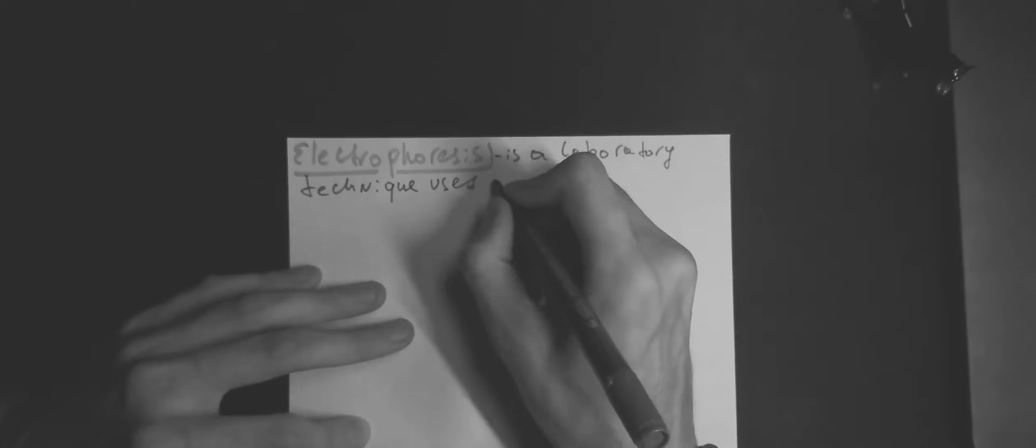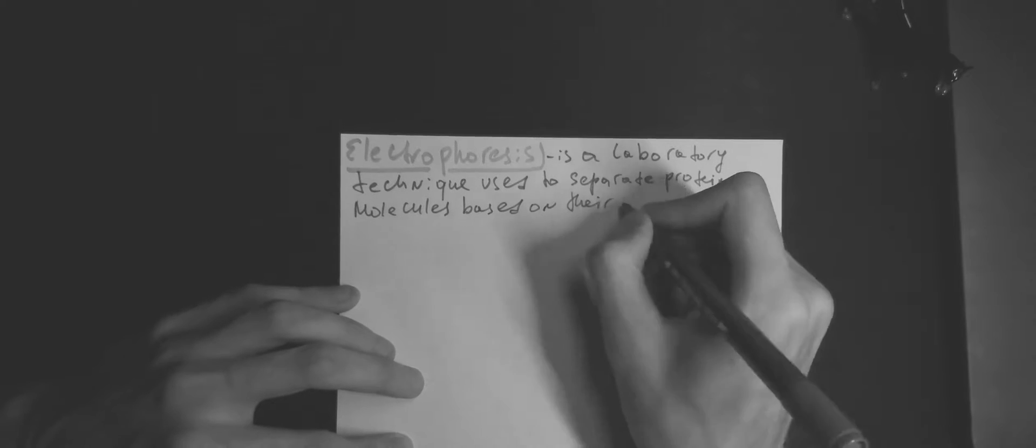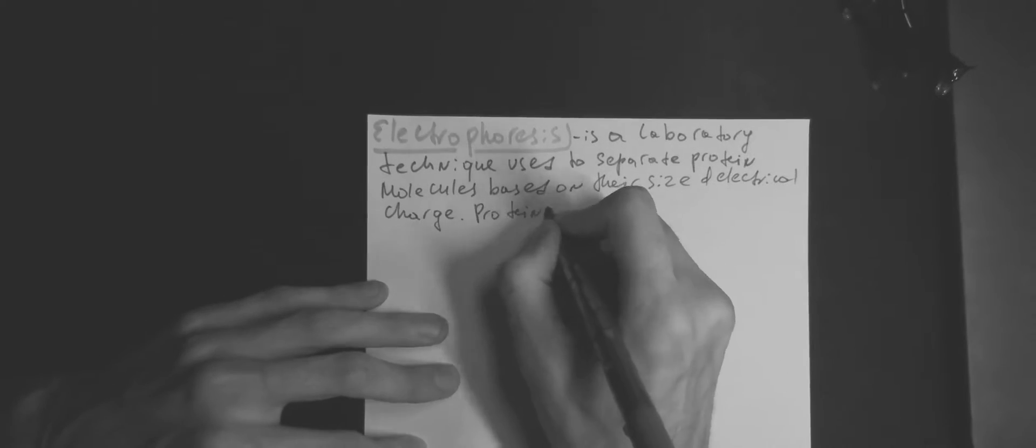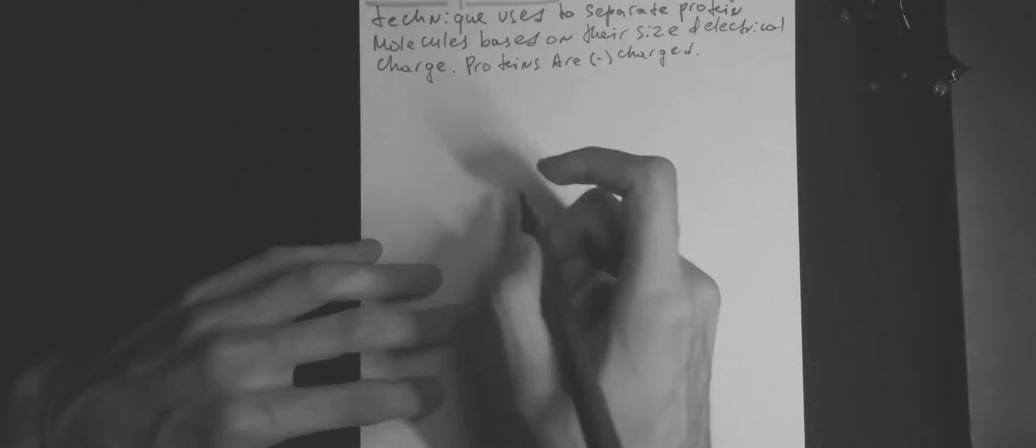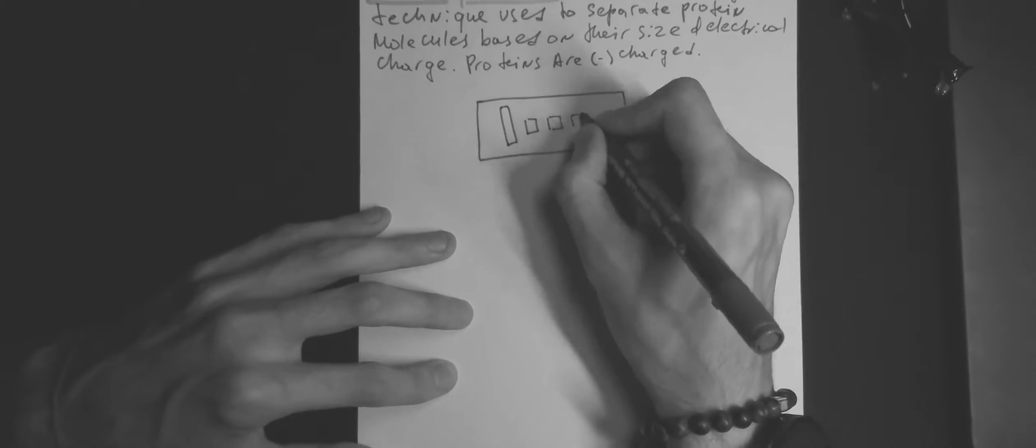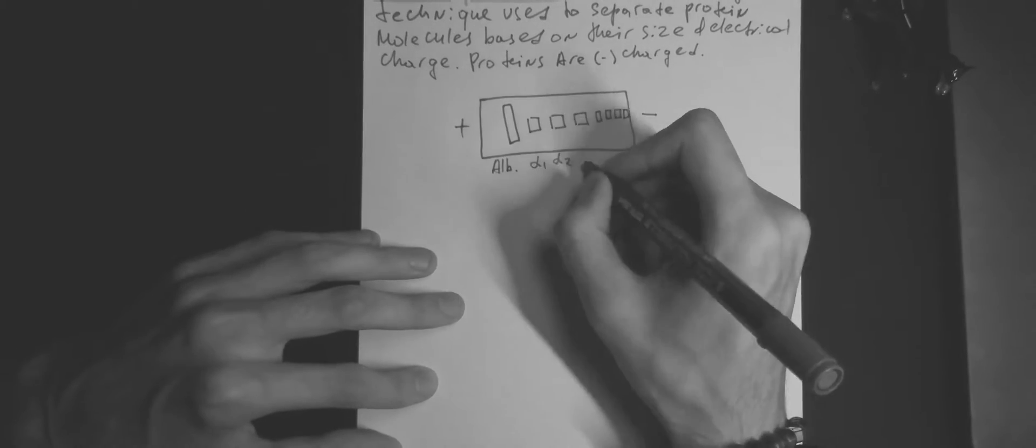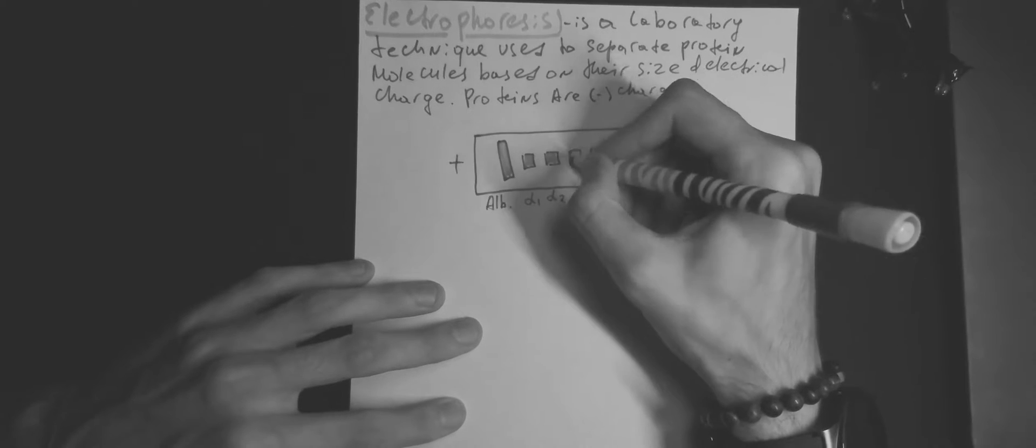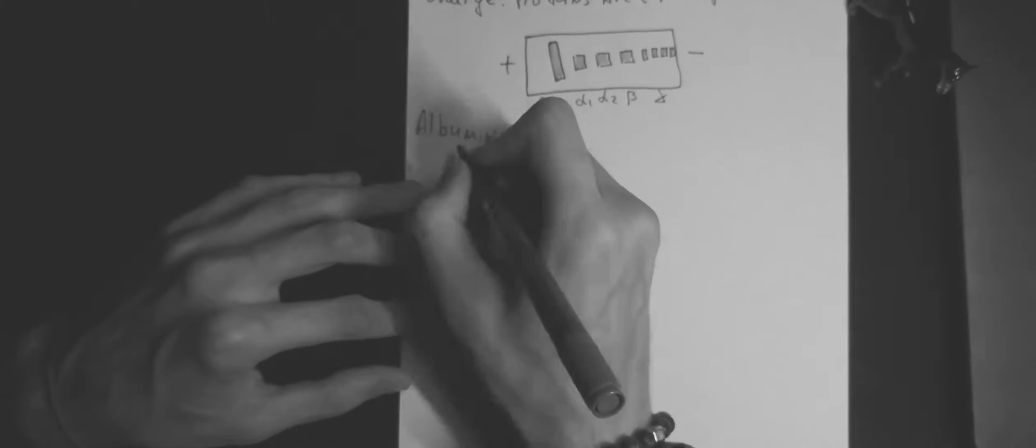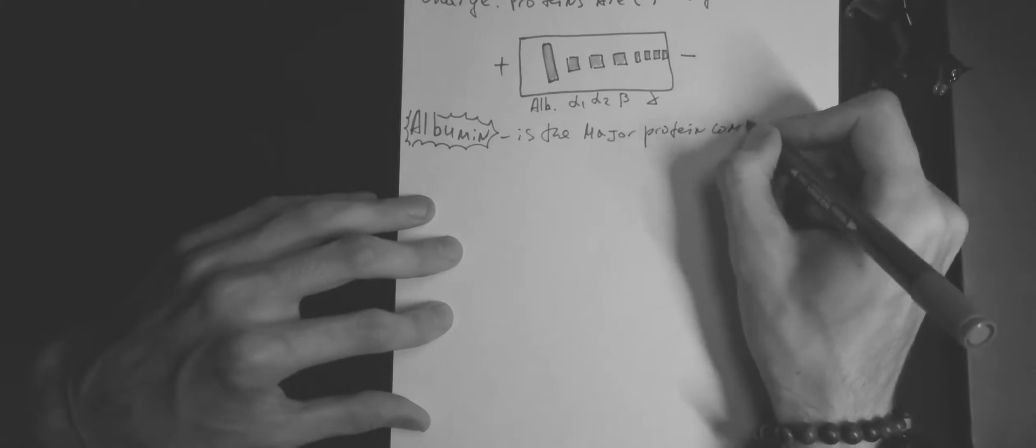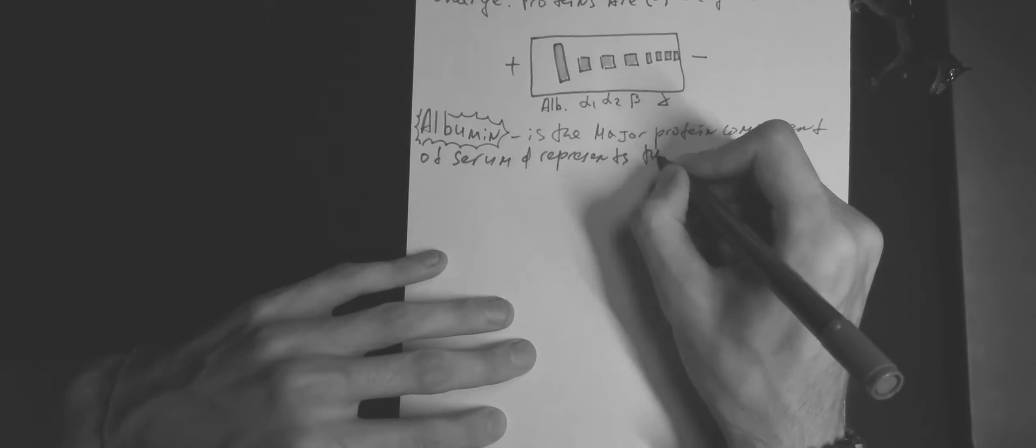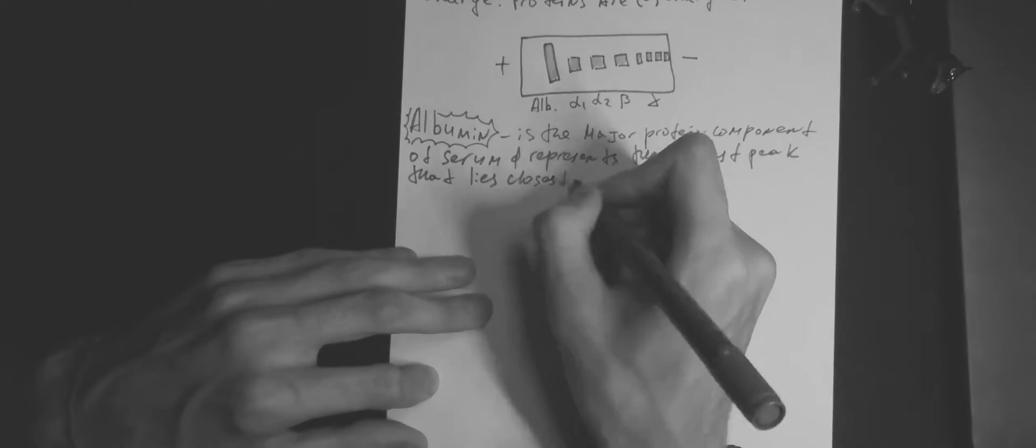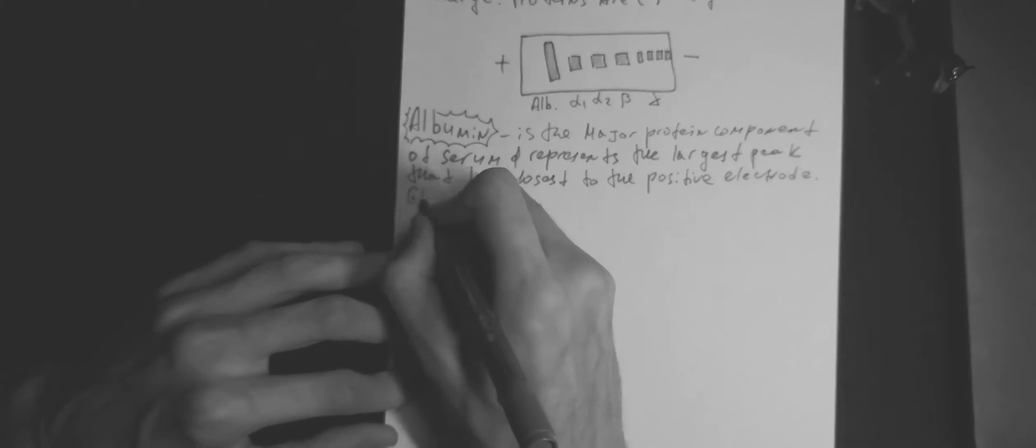Electrophoresis is a laboratory technique used to separate protein molecules based on their size and electrical charge. Proteins are negatively charged. Albumin is the major protein component of serum and represents the largest peak that lies closest to the positive electrode. Globulins make up a smaller fraction of the total serum proteins, but represent the primary focus of interpretation of serum protein electrophoresis.